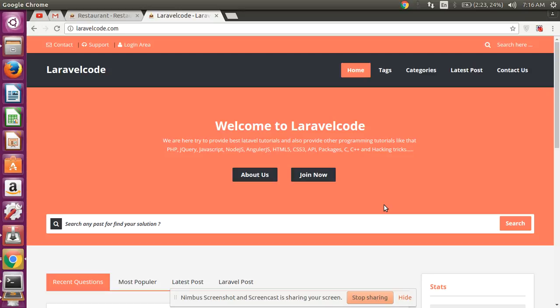Hello guys, in this video I will show you how to lock or prevent back button in your Laravel project.